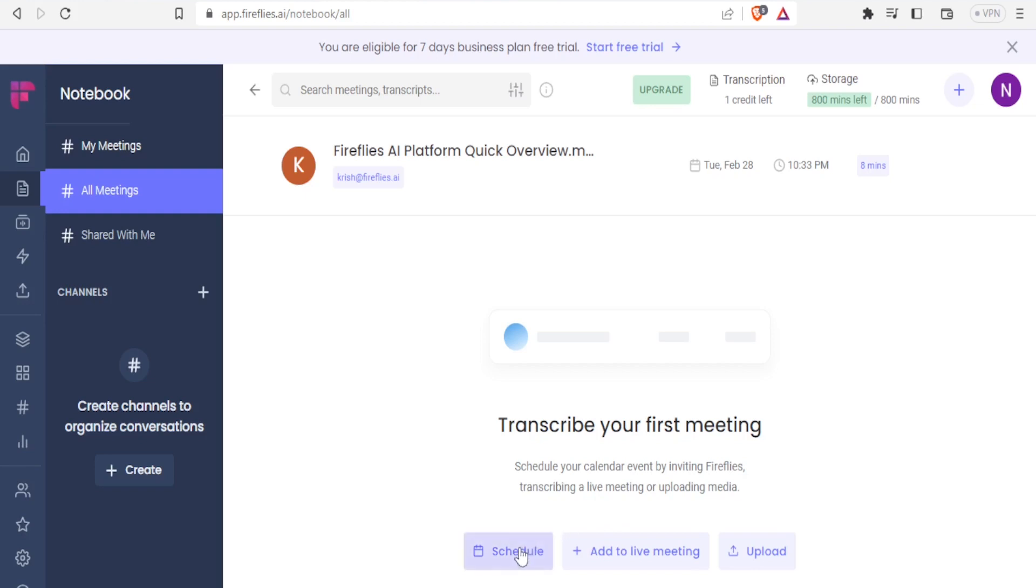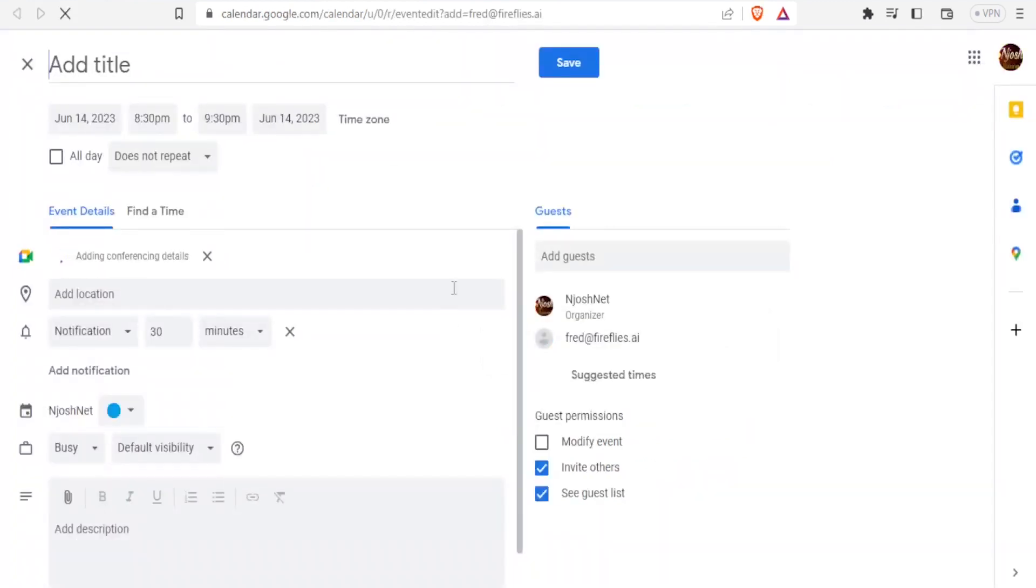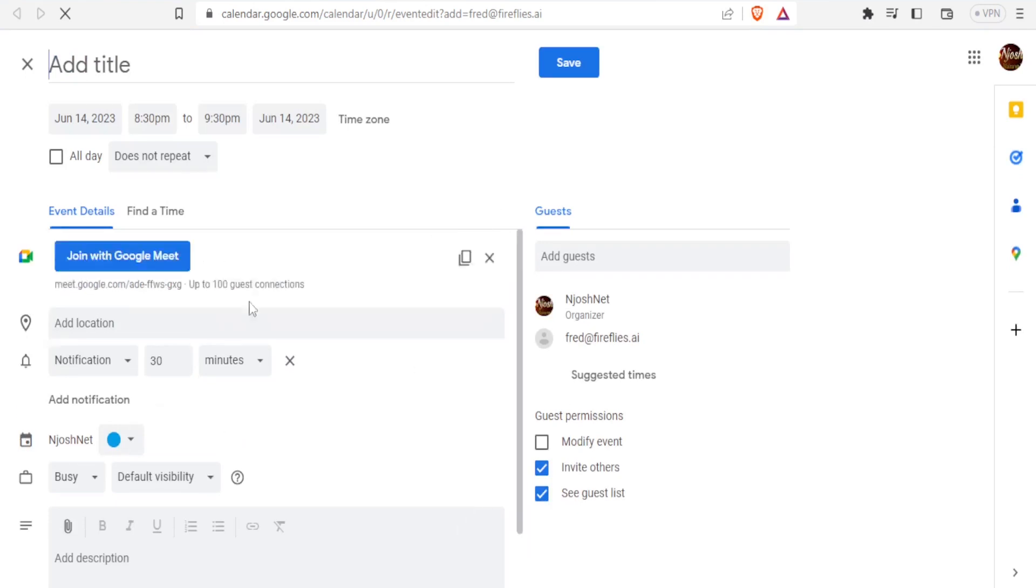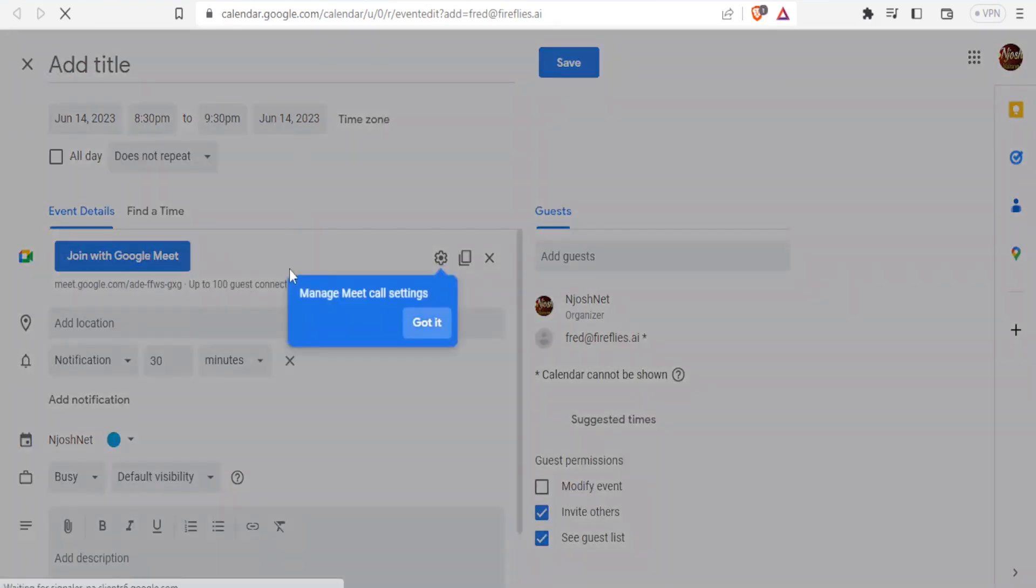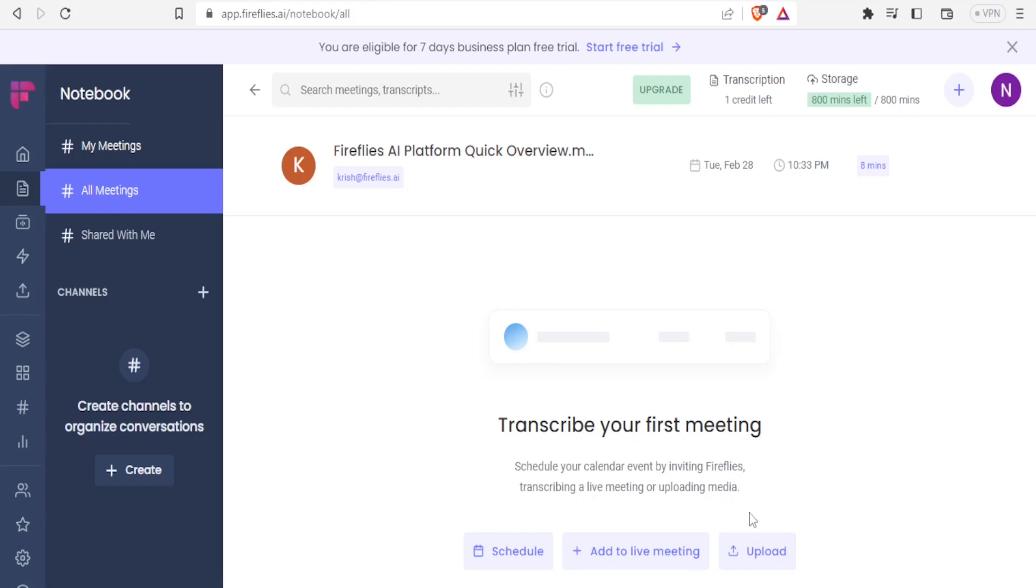You schedule your calendar event by inviting Fireflies, transcribing a live meeting or uploading a media. In this case, I can schedule here. Then it will take me to my Google calendar and I'll be able now to create my meeting here.